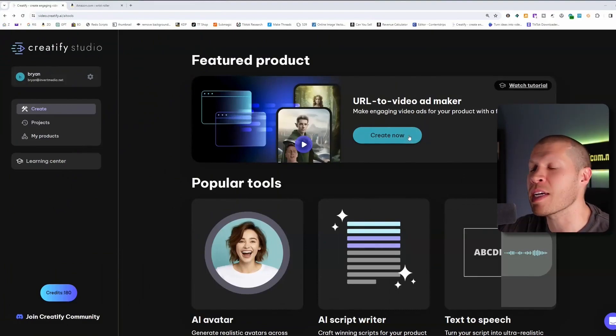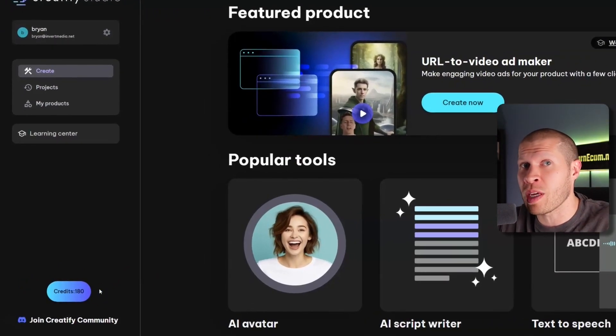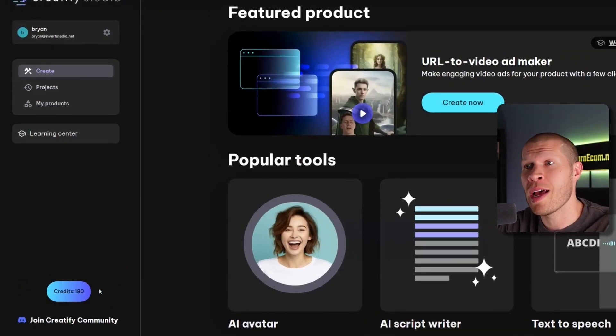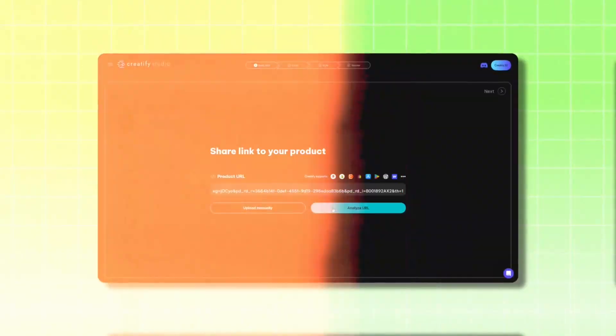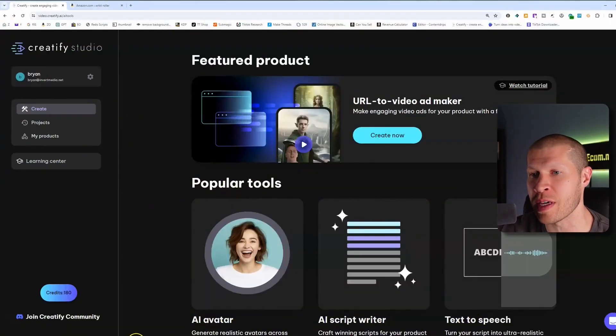Now here we are on Creatify AI. It's going to suggest amazing scripts, and you can see I've upgraded the plan myself — that's how much I believe in it. It gives you several variations of the video, which you can post to TikTok directly or use for B-roll. It takes all the information from the product listing URL you give it, edits it around the product and its videos, and creates an entirely new video you can post to TikTok.